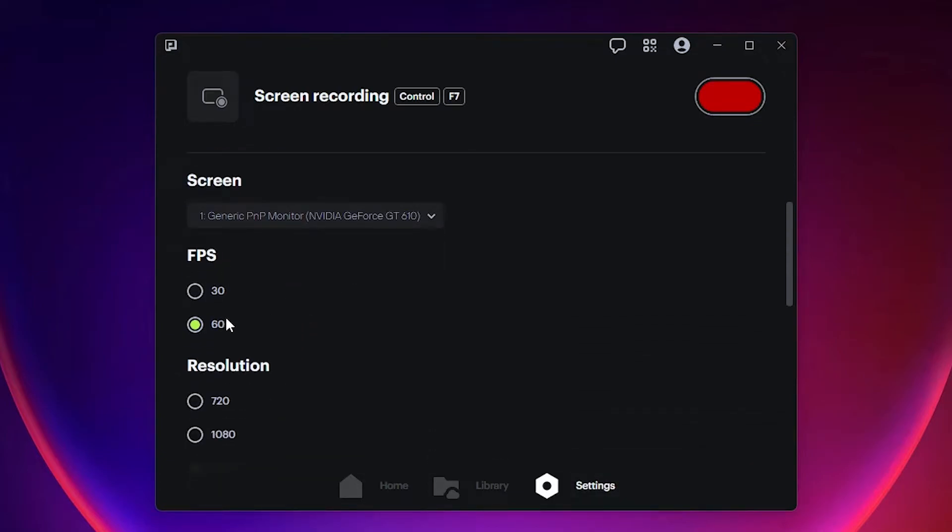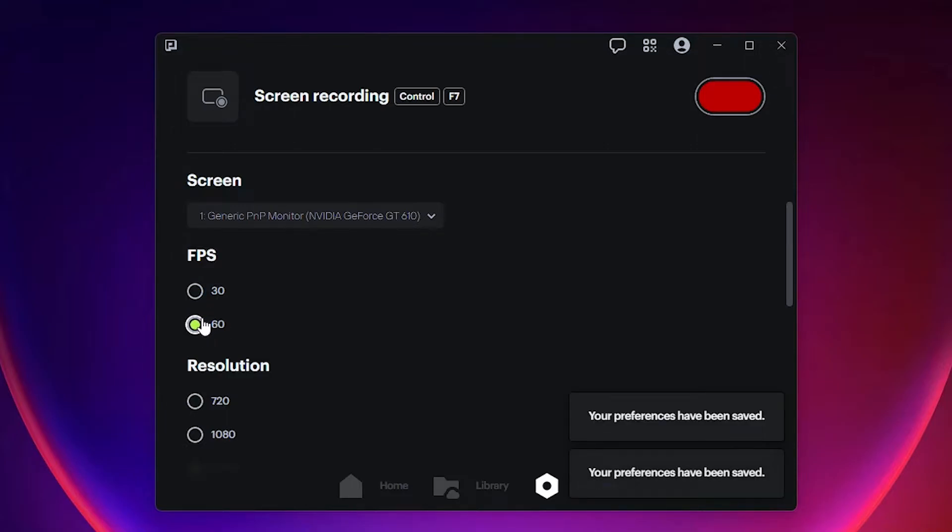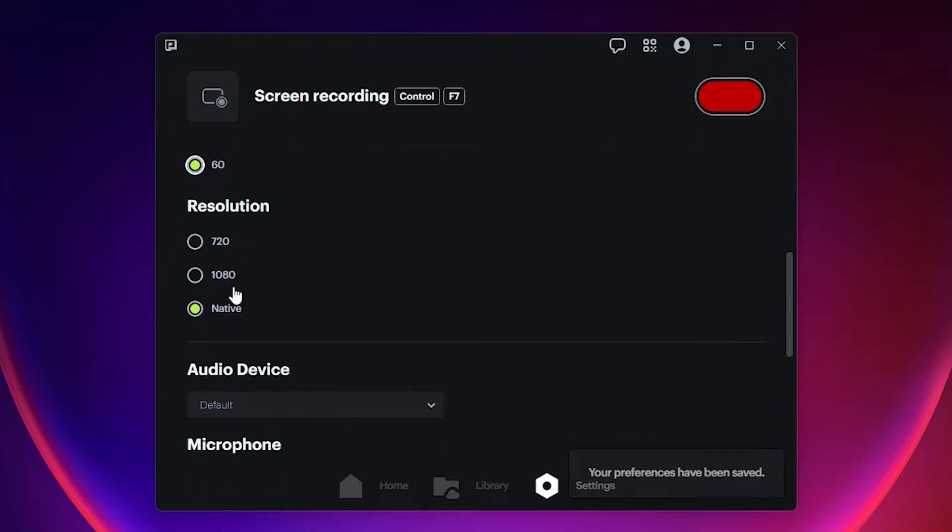Here we find FPS. Just go with 60. 60 is the best and 30 is the low. Go with 60. And if you want 1080, then go to 1080, and if you want native then go with native.